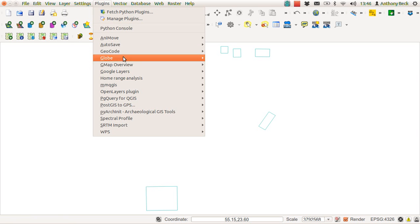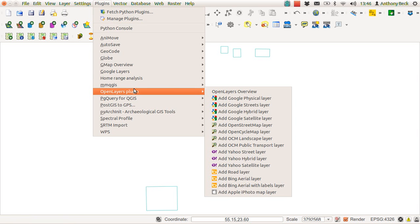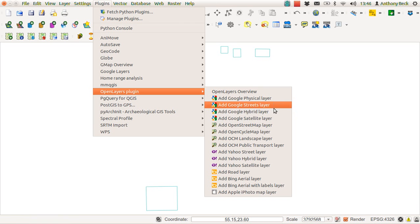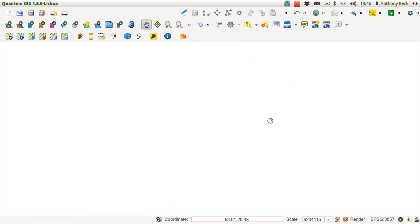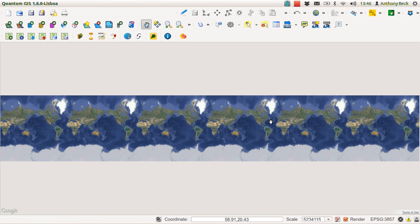In here, we can have a look at our Open Layers plugin and let's add in the Google Satellite layer.